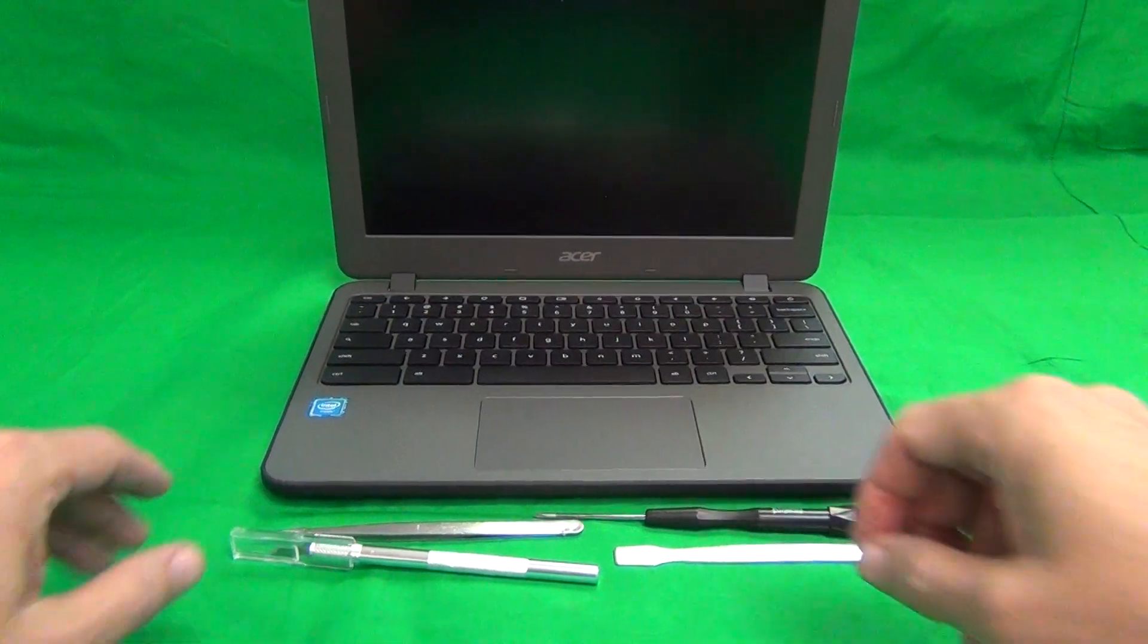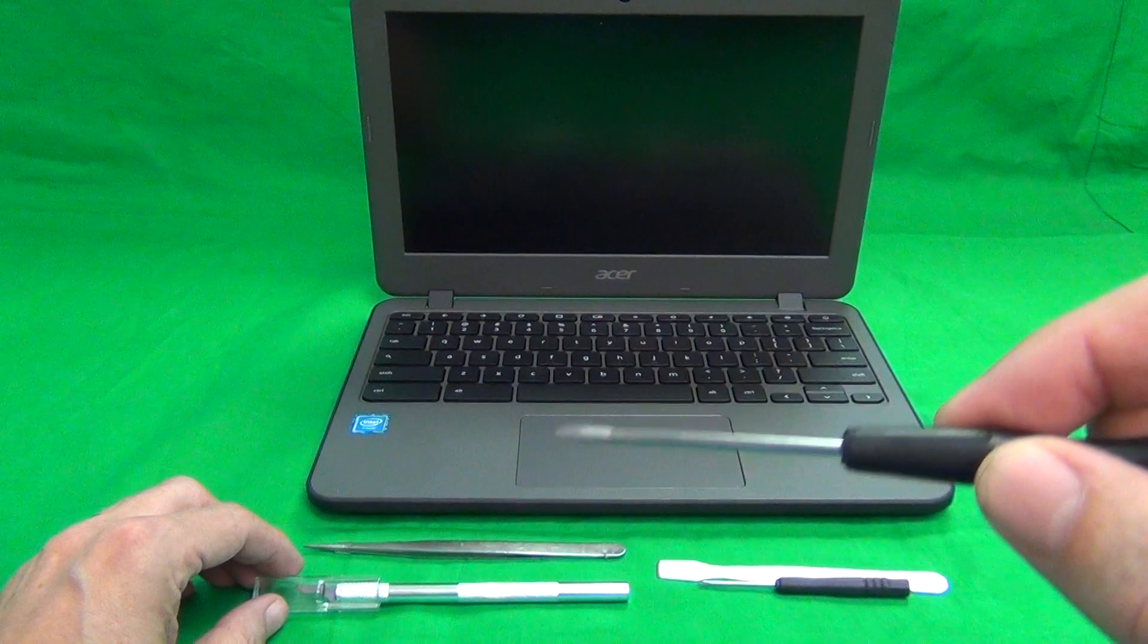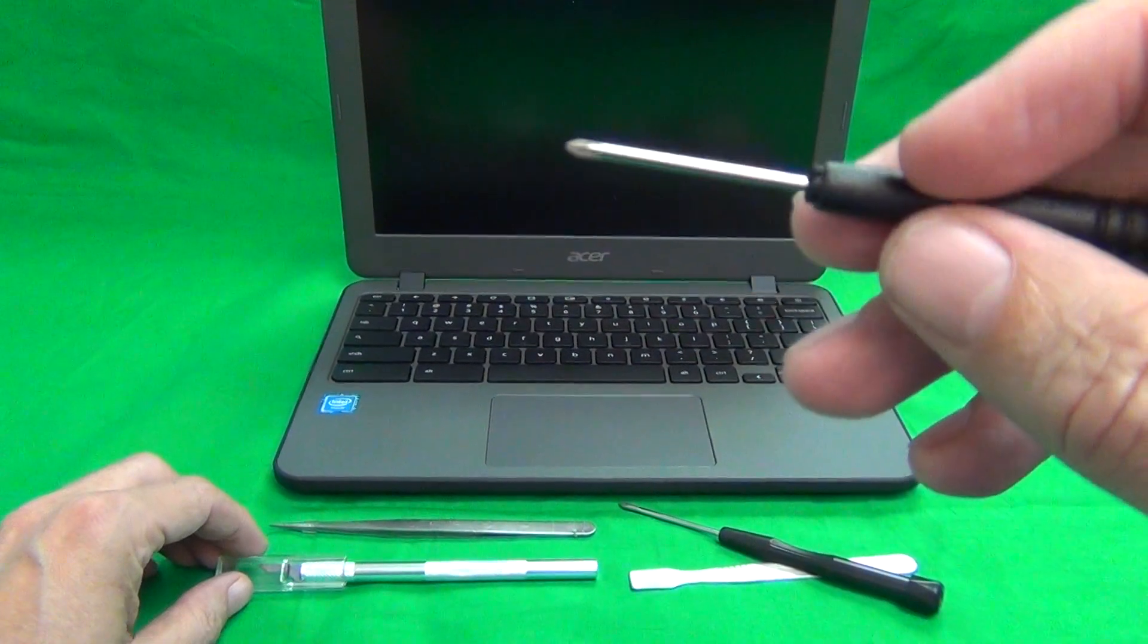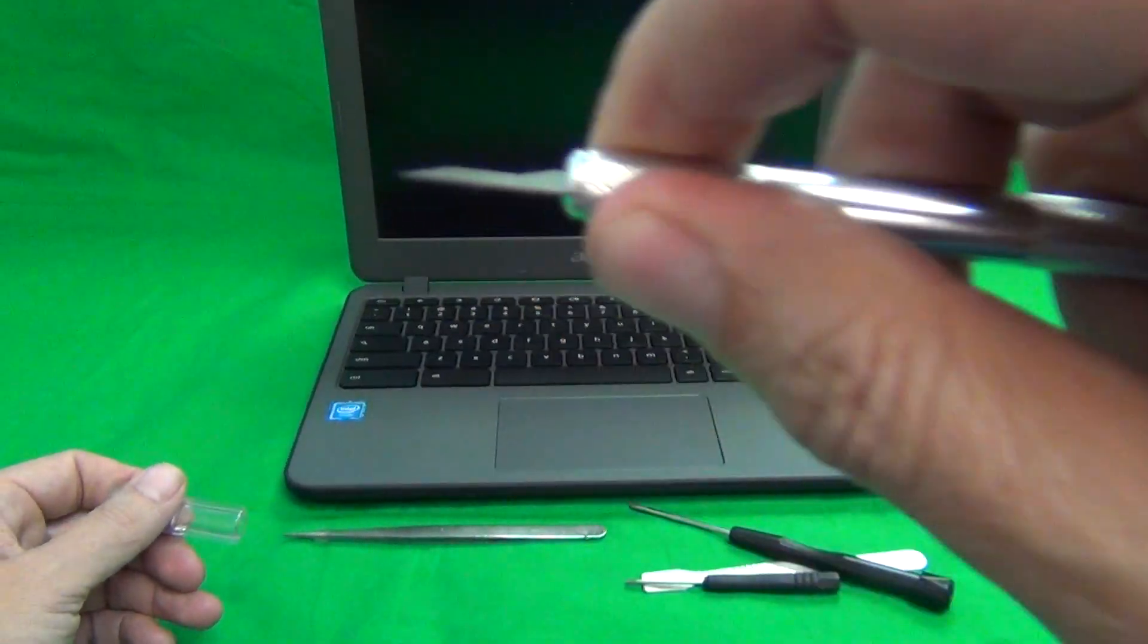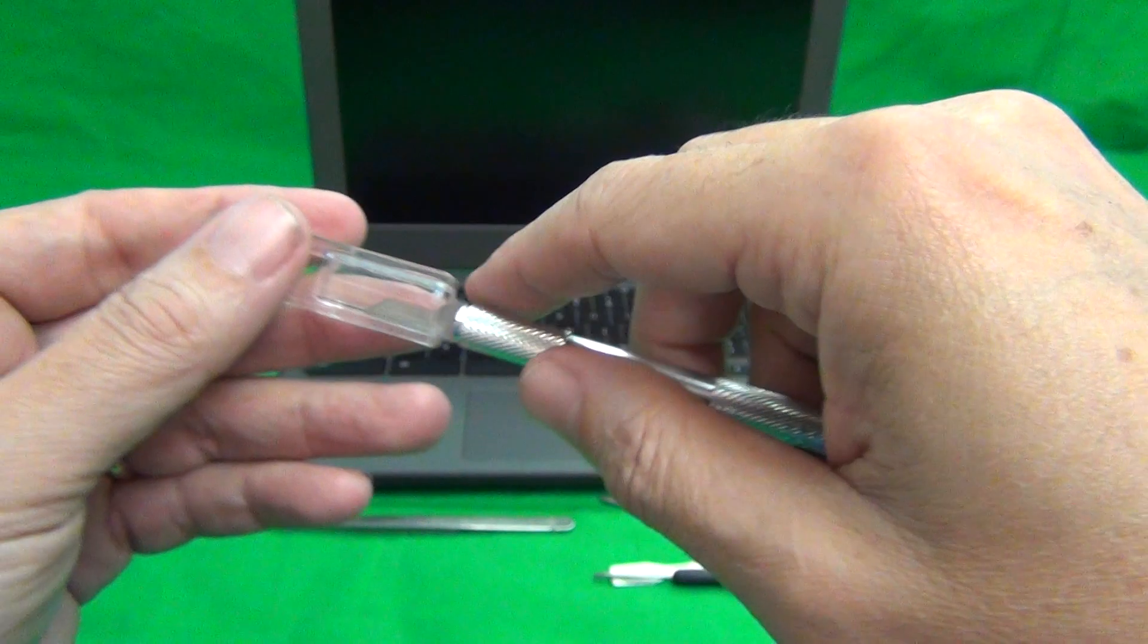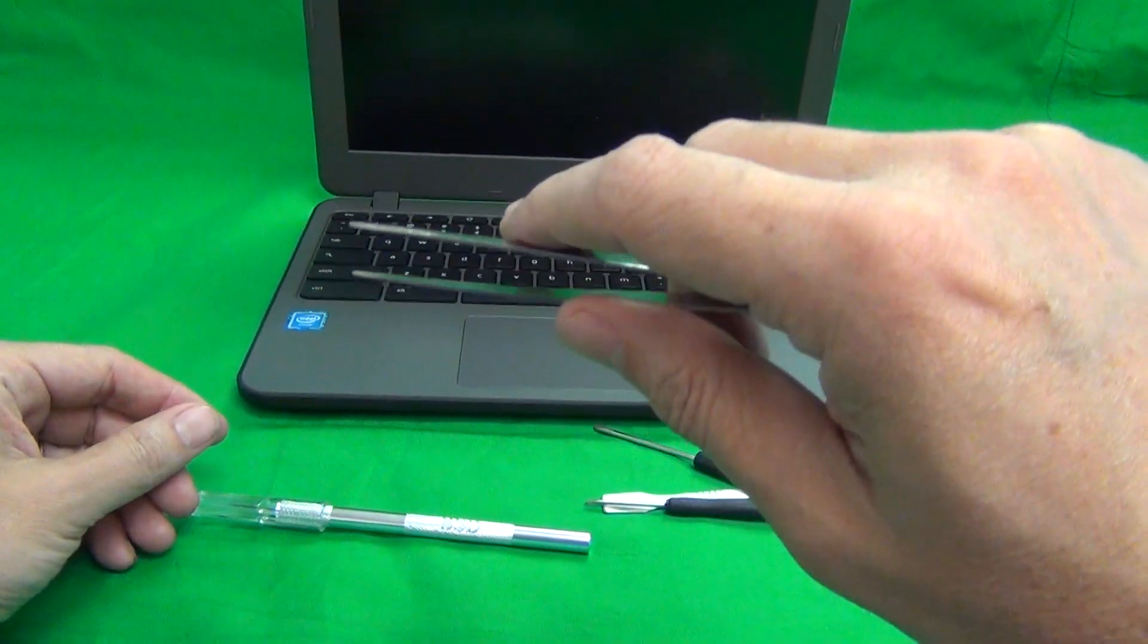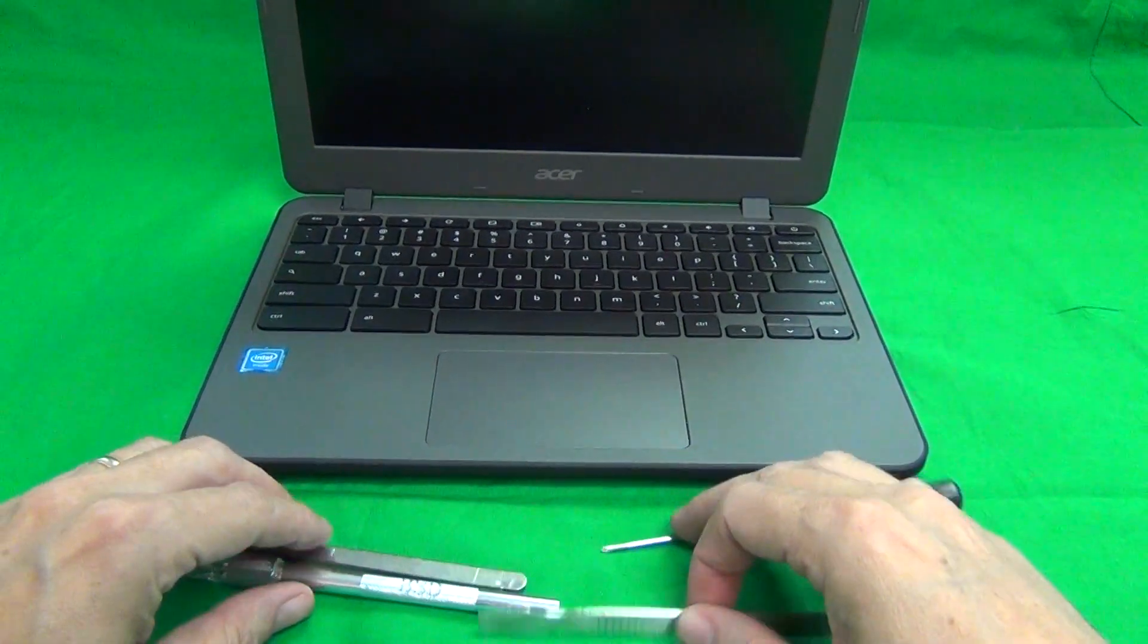First, the tools that we're going to use. We have a PH-1 electronic screwdriver - PH stands for Phillips and 1 is the size. We also have a smaller PH-0 electronic screwdriver, a hobby knife or X-Acto knife to remove adhesive tape, a pair of metal tweezers to remove screws or to manipulate wires, and a metal spudger that we use for prying.